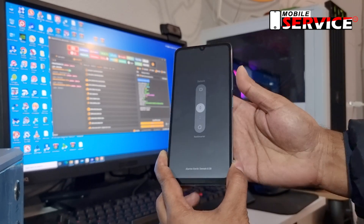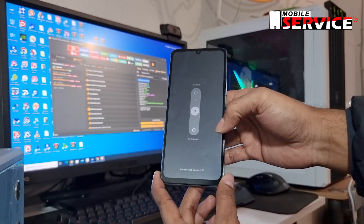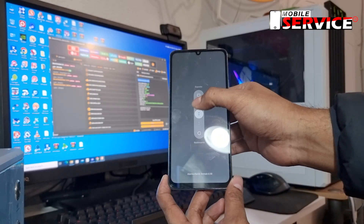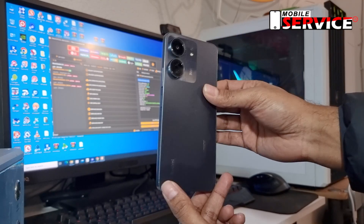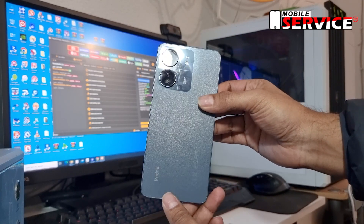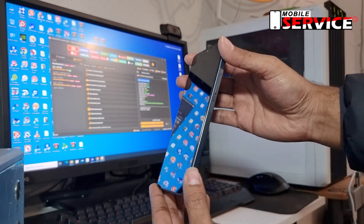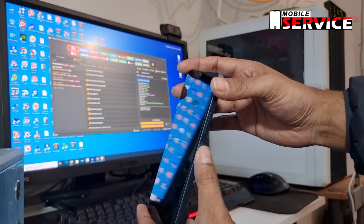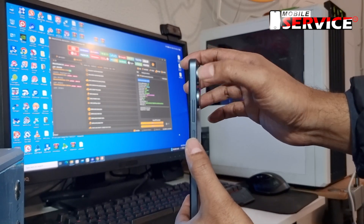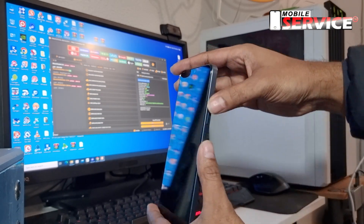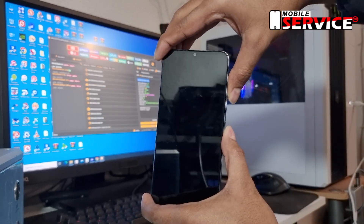First, turn off the power of the phone. Then press and hold down the power and volume up button for a few seconds.